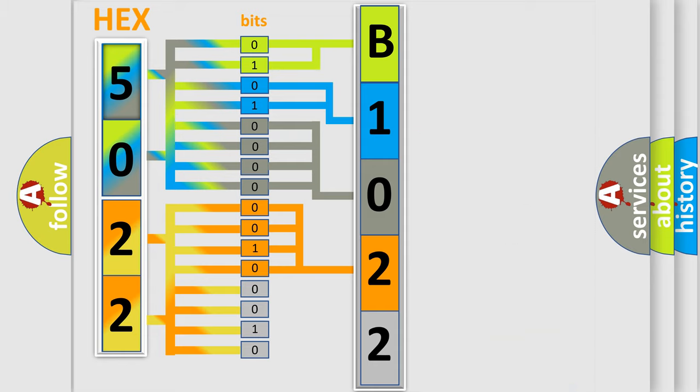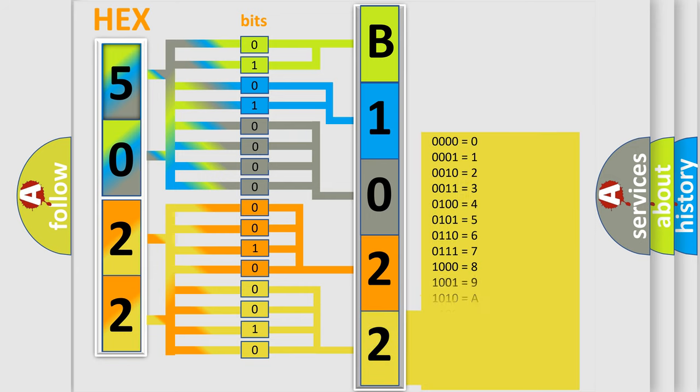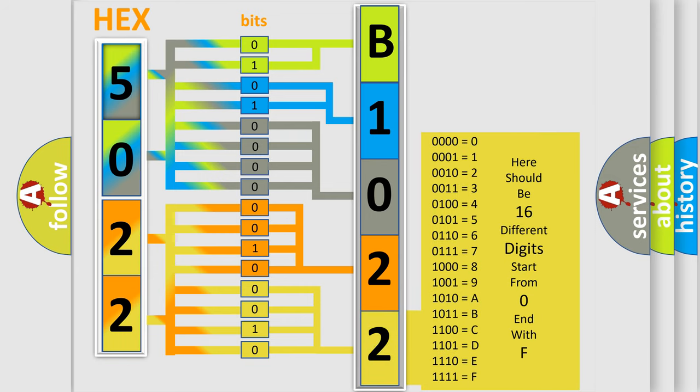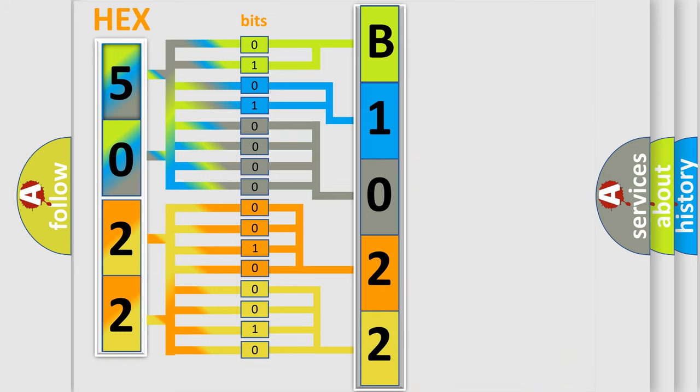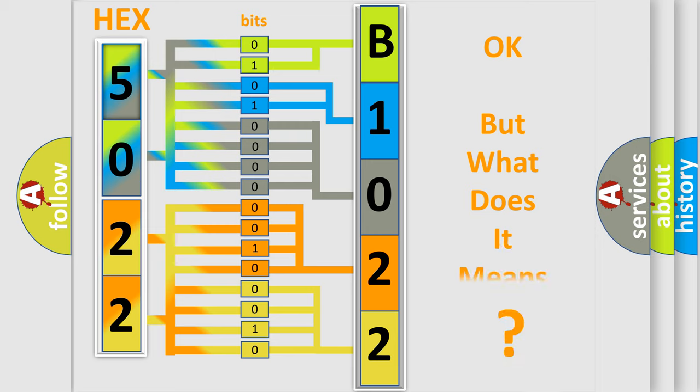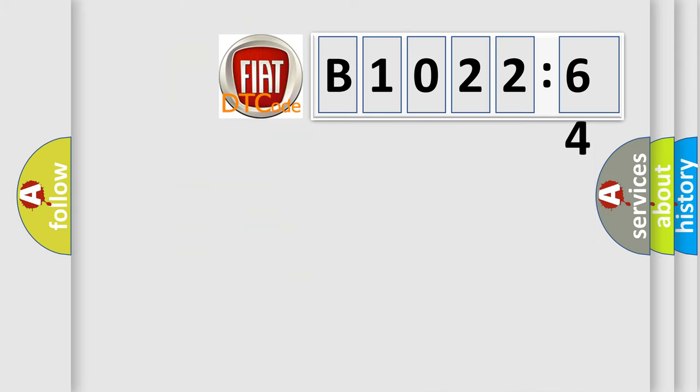A single byte conceals 256 possible combinations. We now know in what way the diagnostic tool translates the received information into a more comprehensible format. The number itself does not make sense to us if we cannot assign information about what it actually expresses.